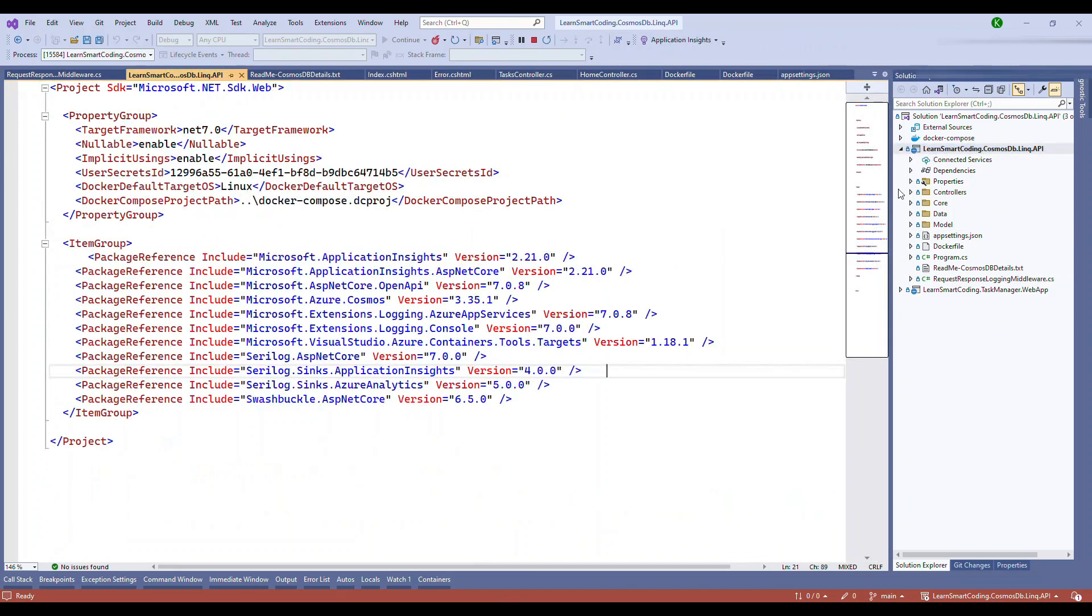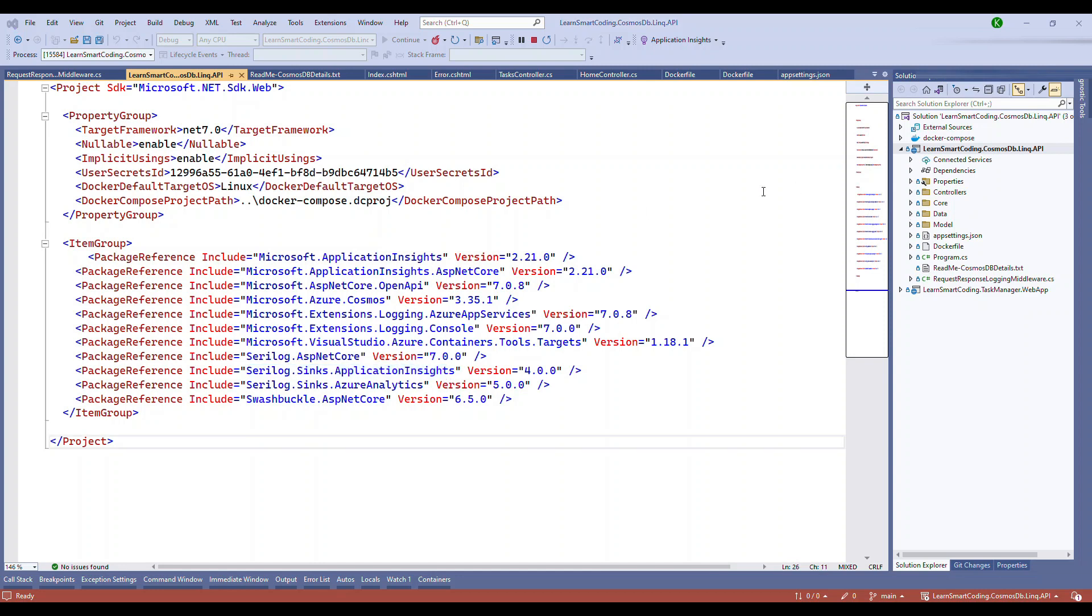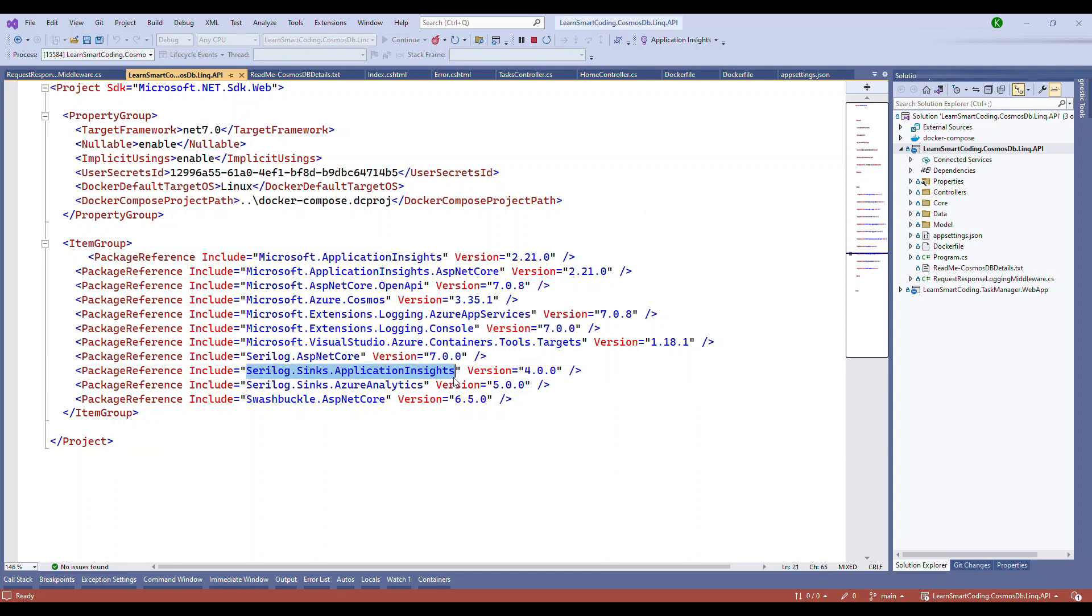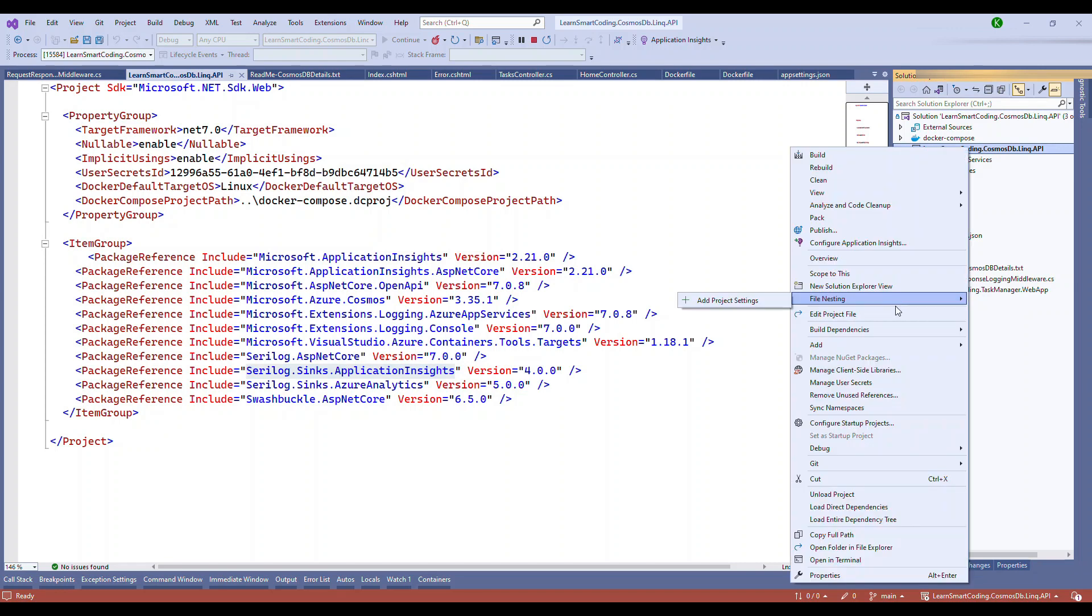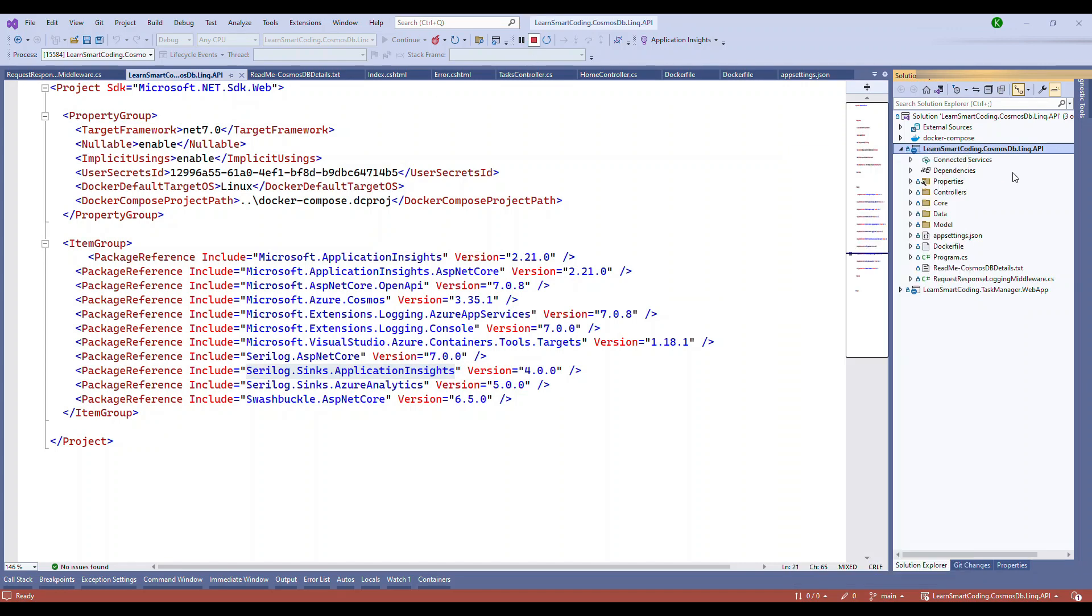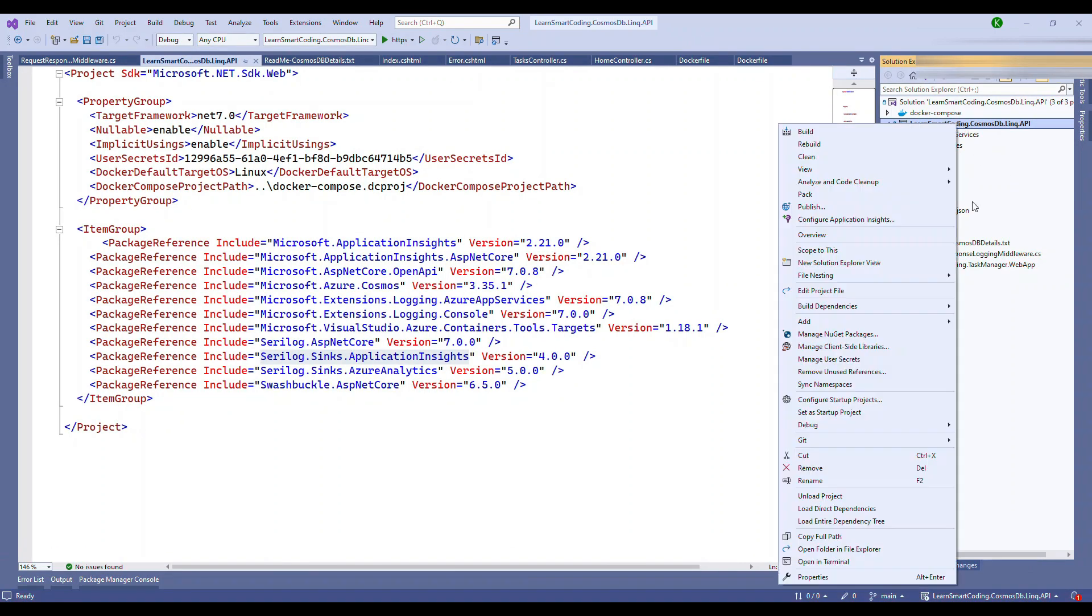If you pick up that and come to our application, we will start with the packages. You see the Serilog.Sinks.ApplicationInsights, that's the package. The special package - if you install Serilog also will get installed. In our application which is there in the GitHub repository, we already have the Serilog mechanism embedded. You just need to install this package.